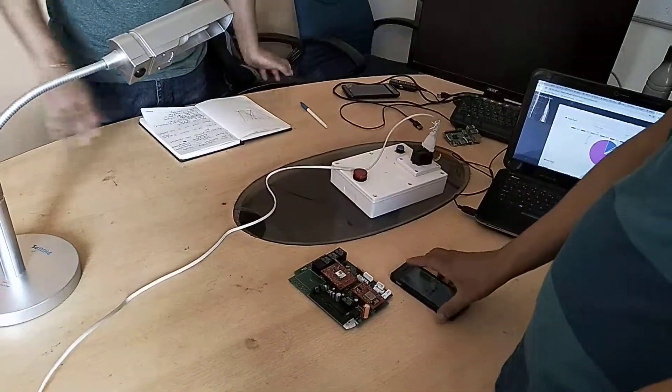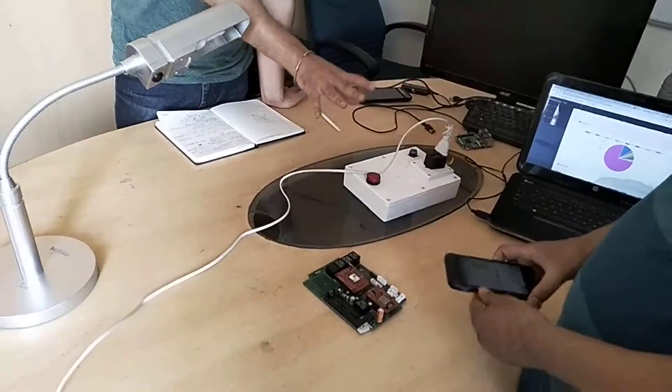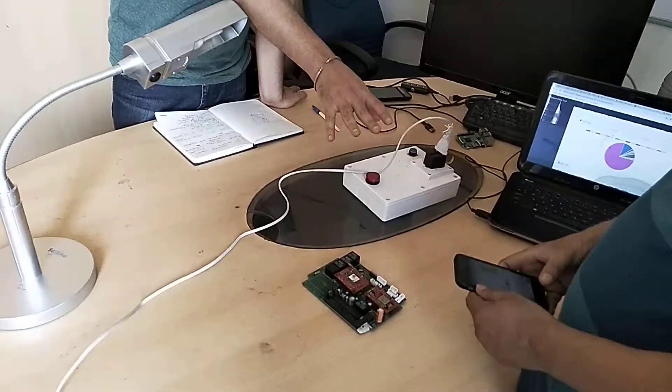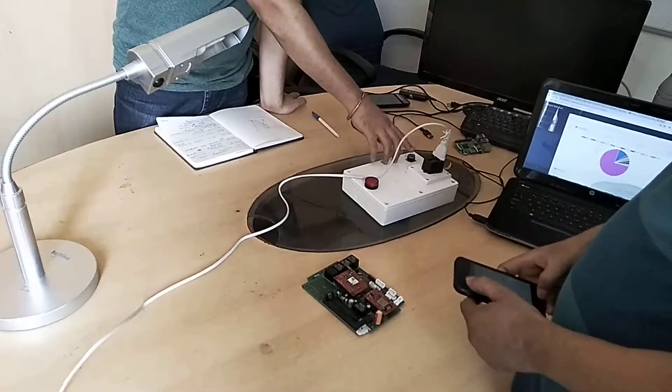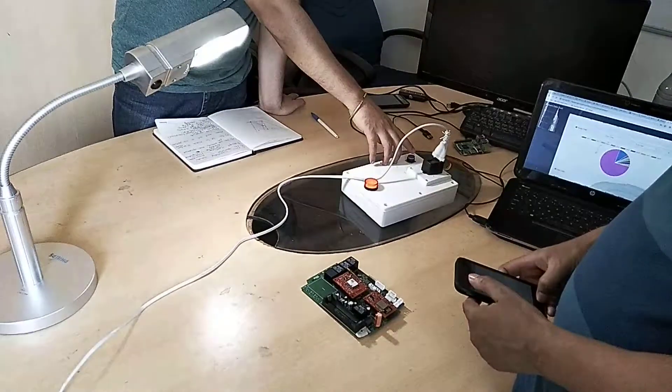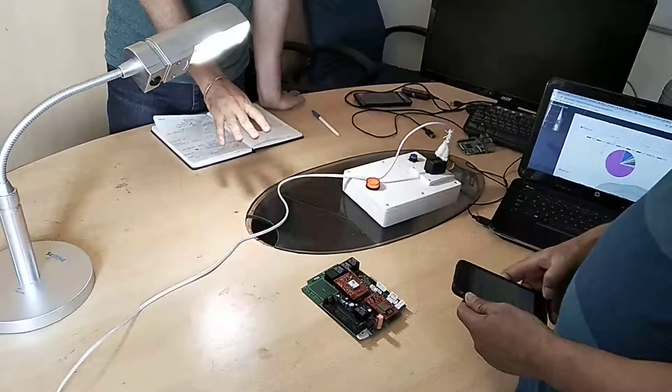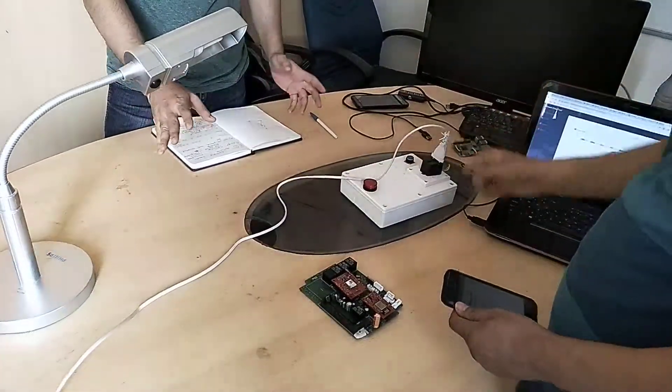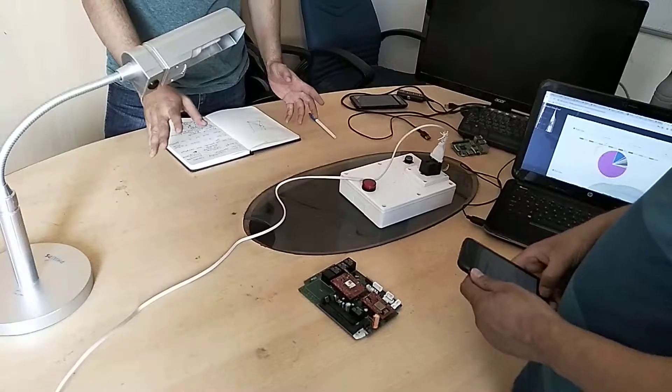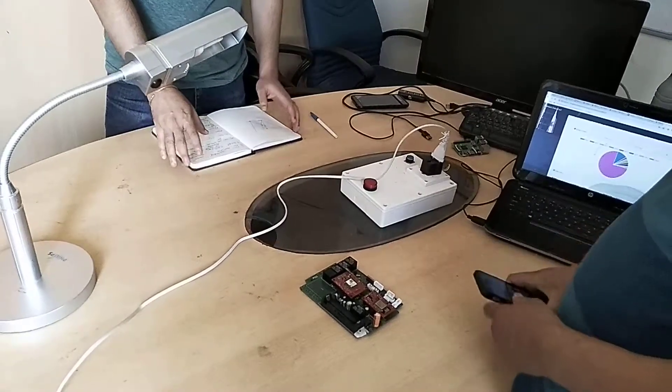So finally you have seen that this switchboard is operating through mobile phone as well as manually. This is the conclusion from our demo and from our video. Have a good day.